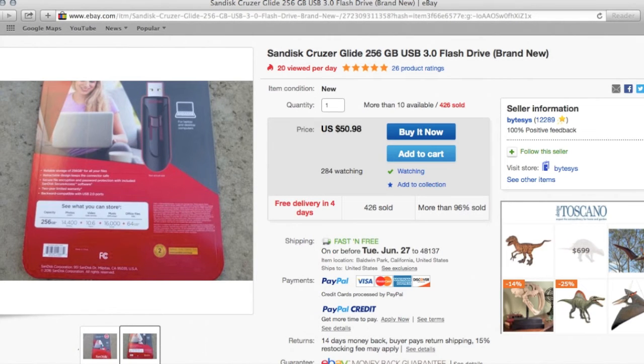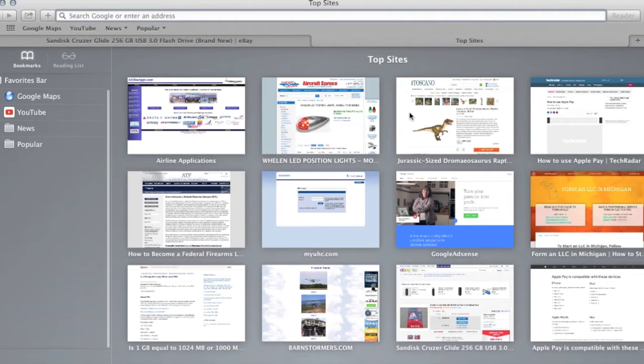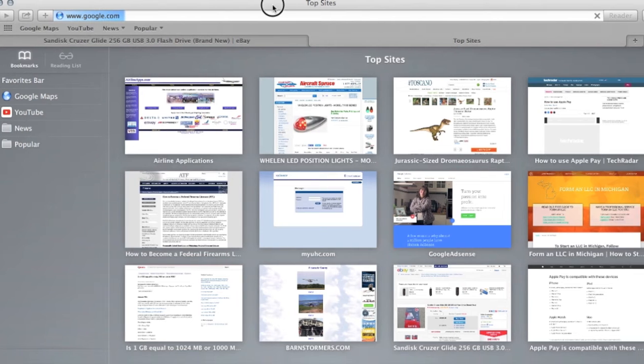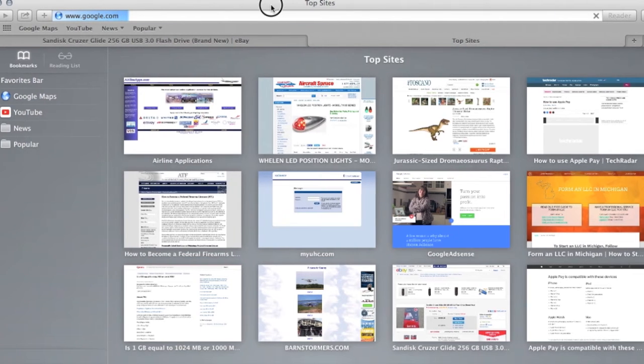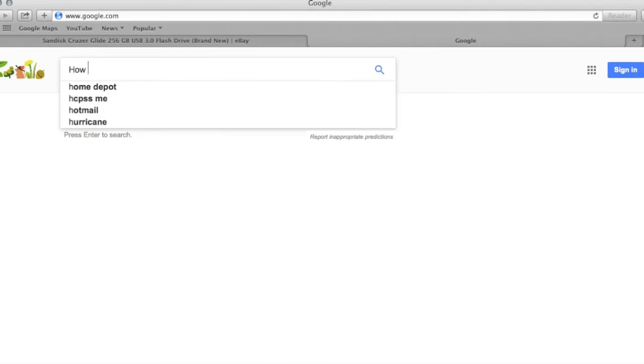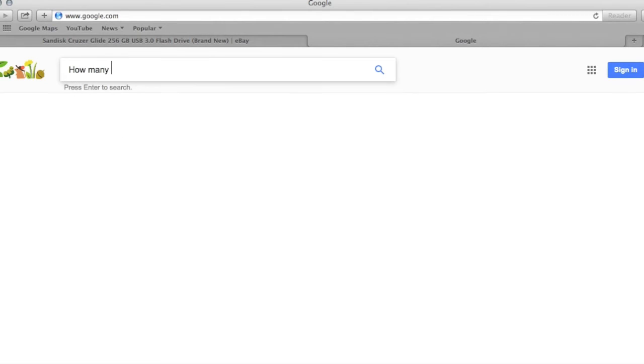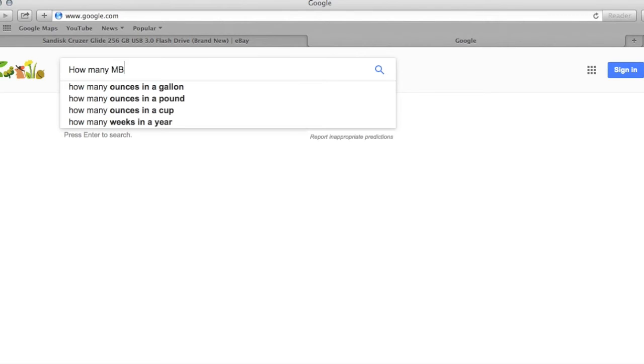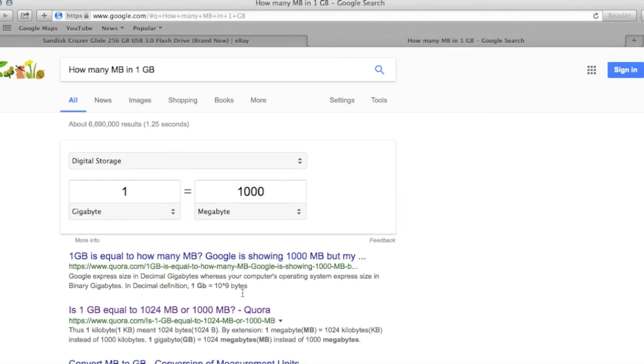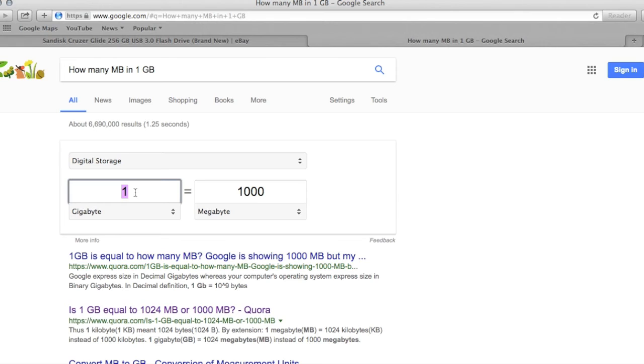Next thing I want to show you is, if you go to google.com and you enter in how many megabytes in 1 gigabyte, it's going to pull up this digital storage calculator. And as we can see, we just talked about 1 gigabyte equals 1,000 megabytes. We can change this to 128 equals the 128,000 that is the reference with the example of the computer, and so forth.